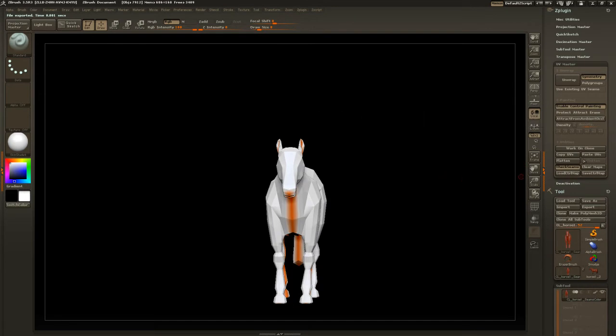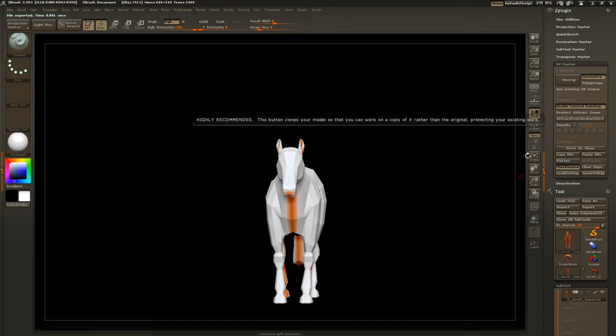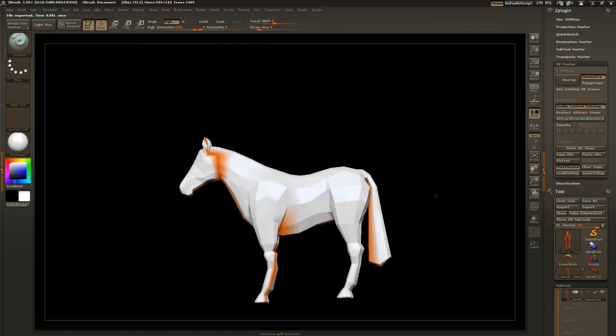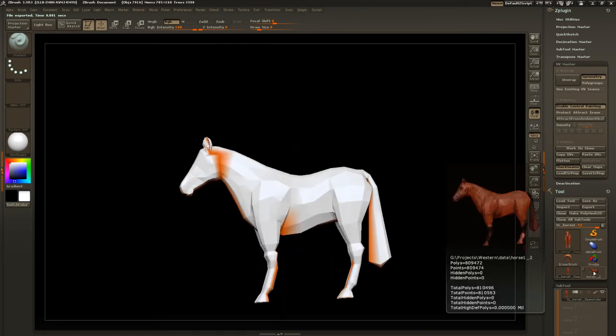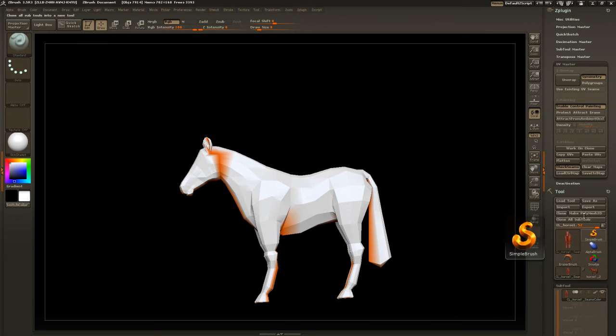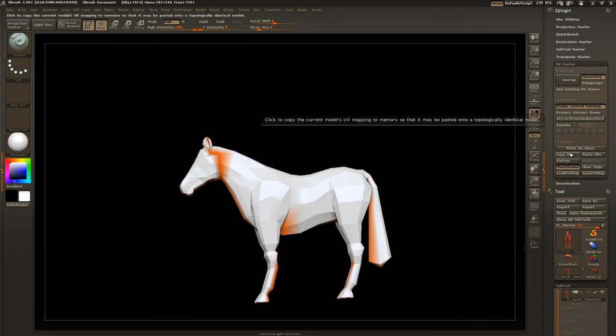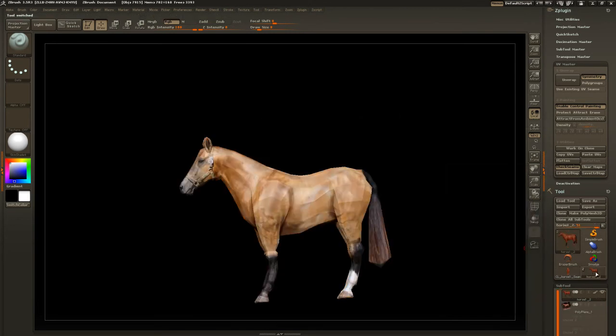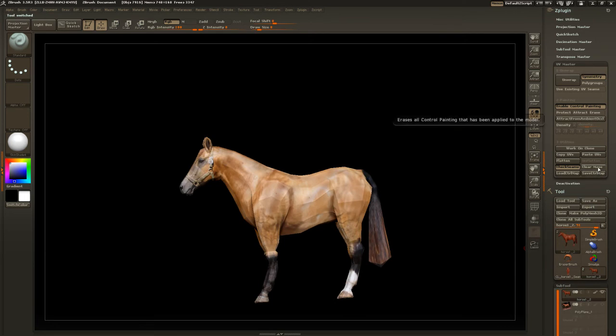Okay, now next thing we want to do is copy the UVs from this clone. We're going to take those UVs and paste it to our original horse object here. So copy UVs. Let's go back to our horse tool and paste those UVs.